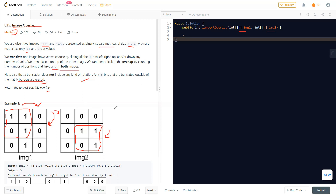There are a couple of approaches. One option is using an array or hash map to store values as we translate to each position — translating in all four directions each step and checking if it matches image two. But that's not the best solution, because from each position you'd translate to four others, then four more from each of those, making it very expensive to calculate the overlap.